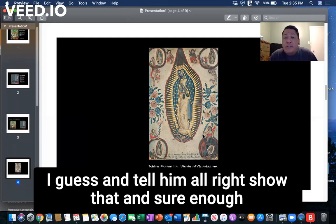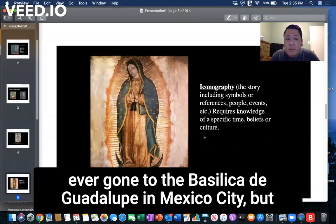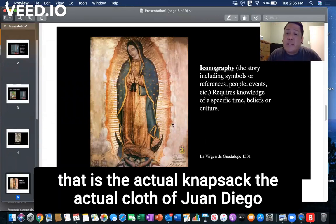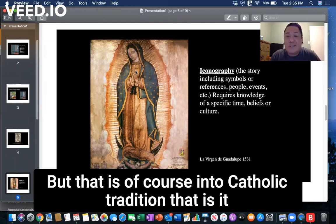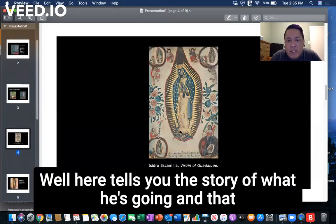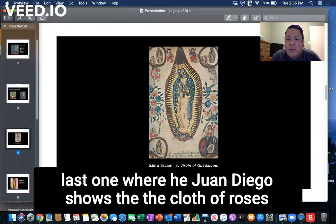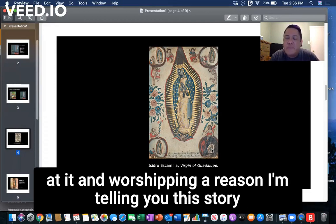He shows the bishop, and sure enough — according to Catholic tradition, and according to anyone who's visited the Basilica de Guadalupe in Mexico City — the image of the Virgin that appears on that cloth, Juan Diego's actual tilma, is still there on the altar to this day. Whether you believe it or not is up to you. In the final panel, Juan Diego shows the cloth, the roses fall, and the bishop kneels before it.